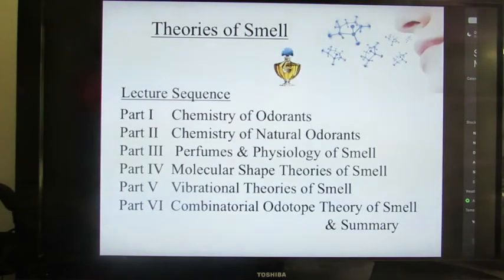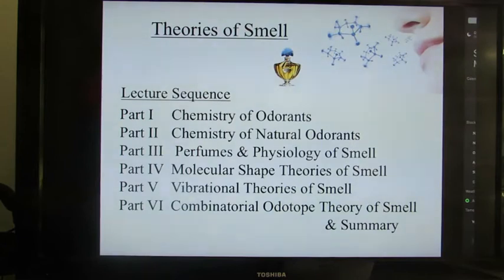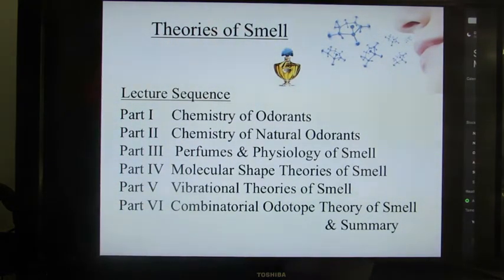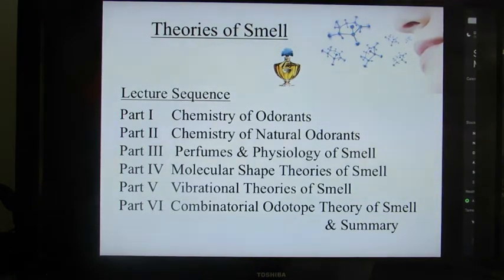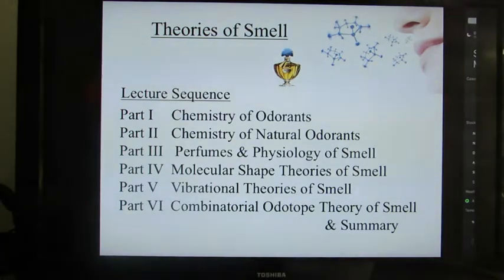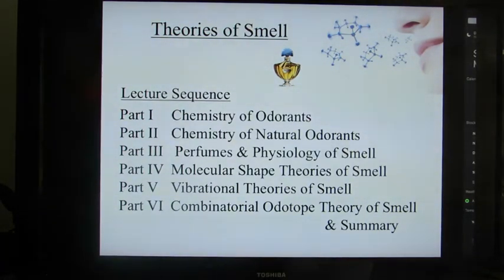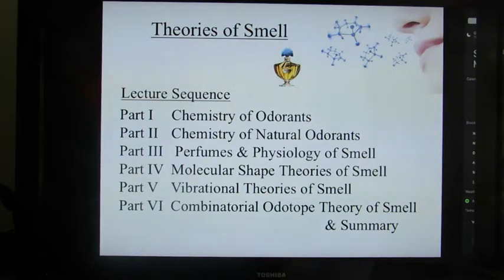I've designed the sequence of lectures as shown here, a six-part sequence. The first part I'll talk about the chemistry of odorants today, then the chemistry of natural odorants, perfumes and physiology of smell, molecular shape theories of smell, the vibrational theories of smell, and then the combinatorial ototope theory of smell, as well as a summary.